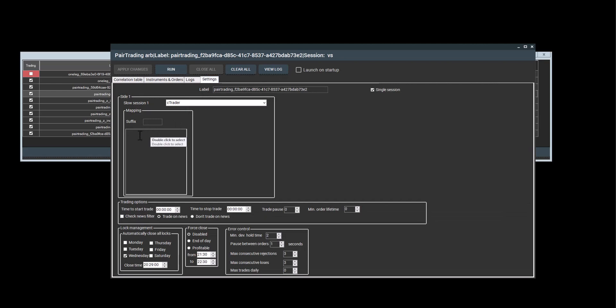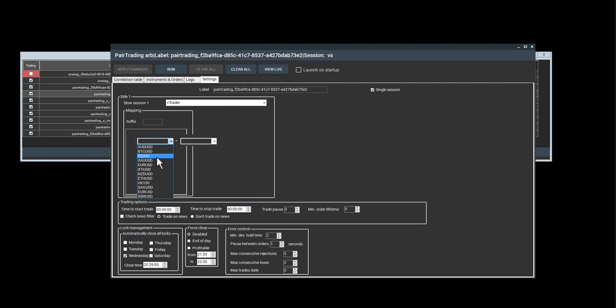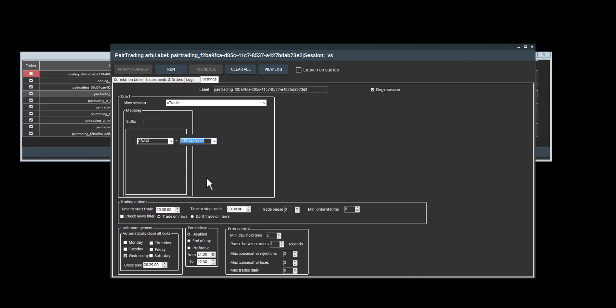So I'll go to settings and double click to select the symbol pair. So once I click, I'll see two windows. On the left, I choose the symbol that is screened by short trader, which is Gdaxy. And on the right, I will select my broker's name for the symbol. In this case, my broker has it named Germany 40.